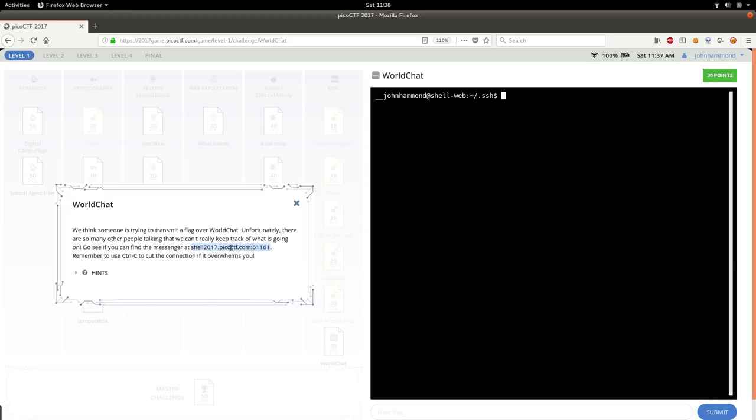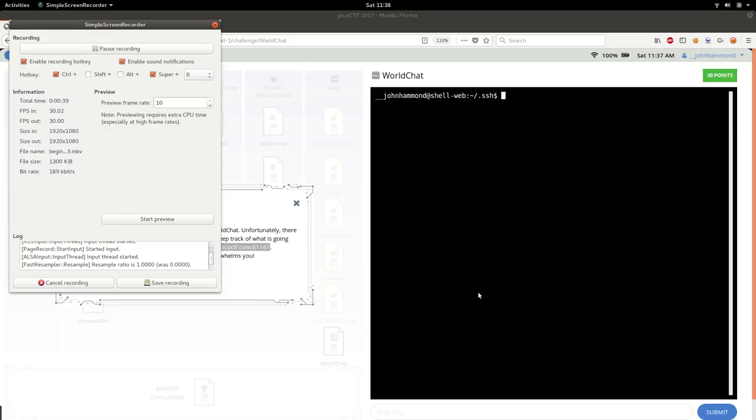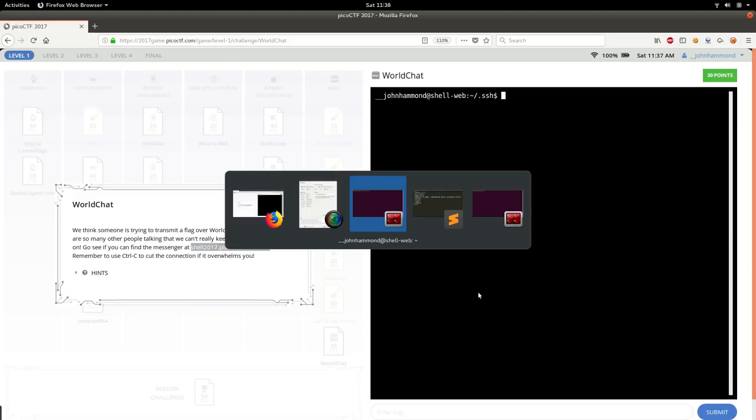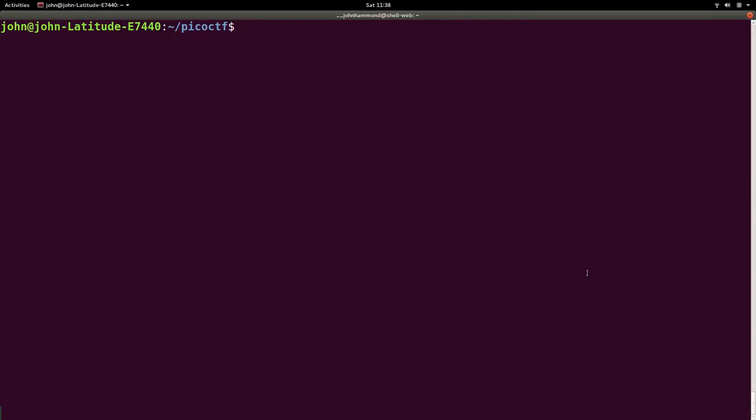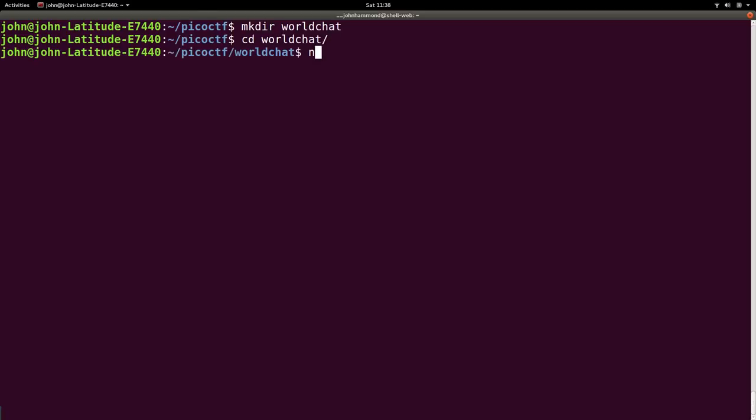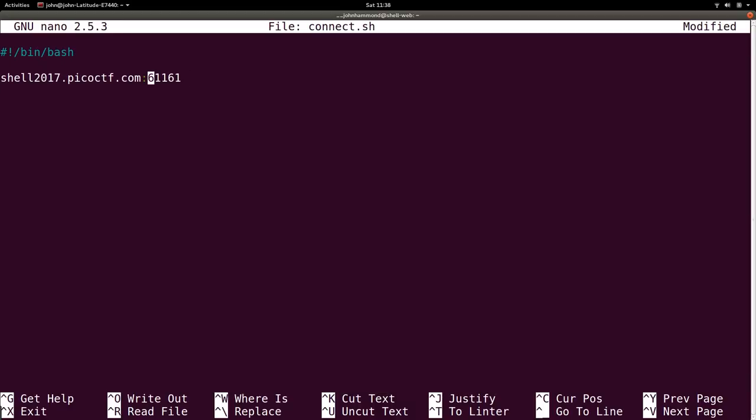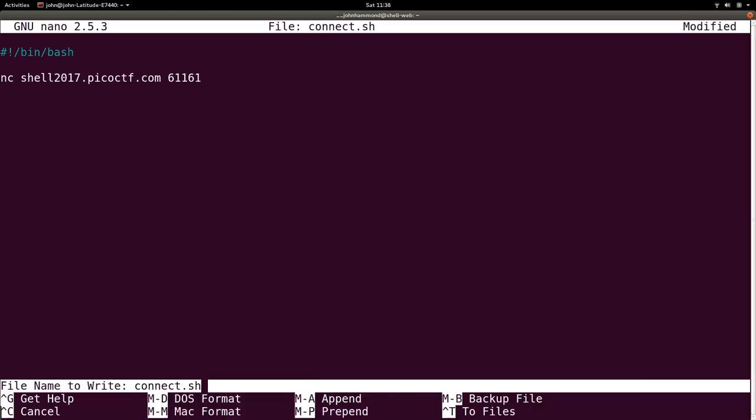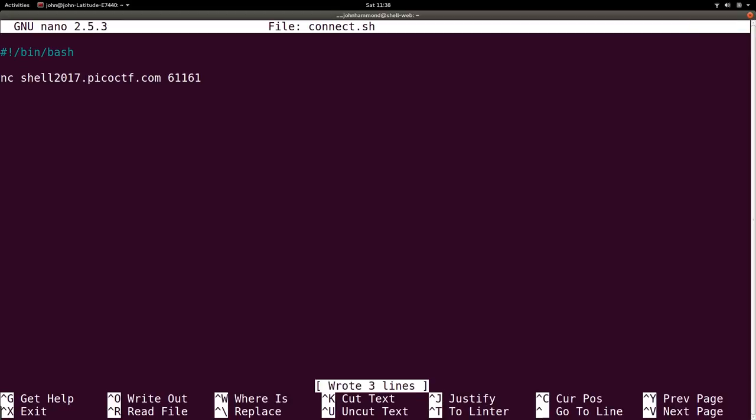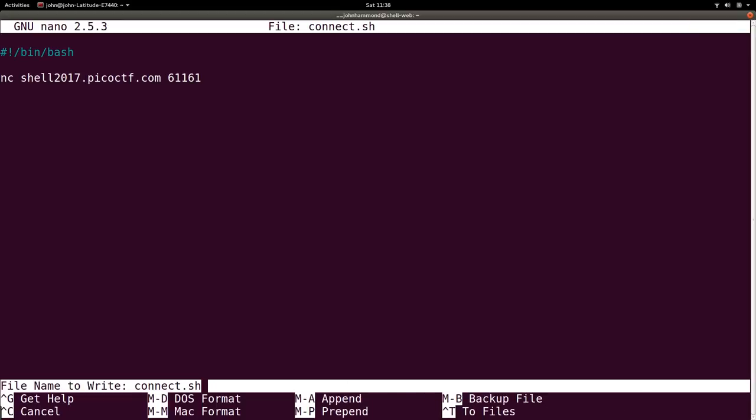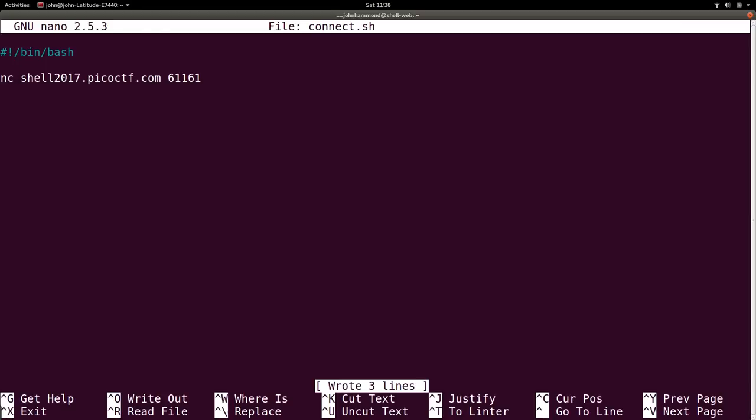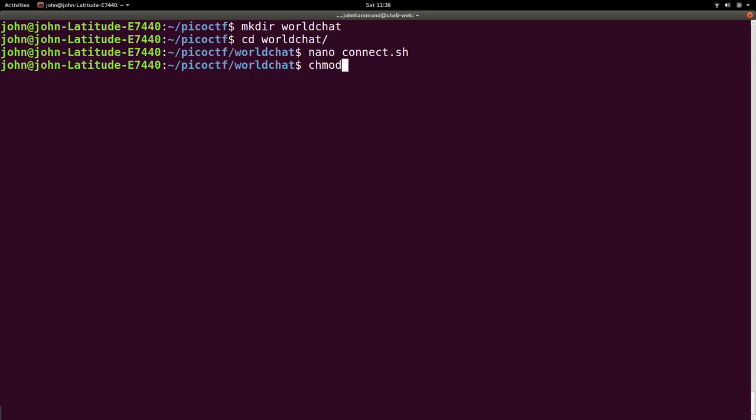So again, we have a host name and port. This looks like a netcat connection that's applicable to us. So let's go ahead and create a new directory called world chat. Move over there. And let's create a script to connect to this, which simply runs the netcat command, but just for our own sake. So in case we ever lose track of the host name and port number or whatever the case may be, we have it saved and we can make this script executable just so you're used to that habit as well.